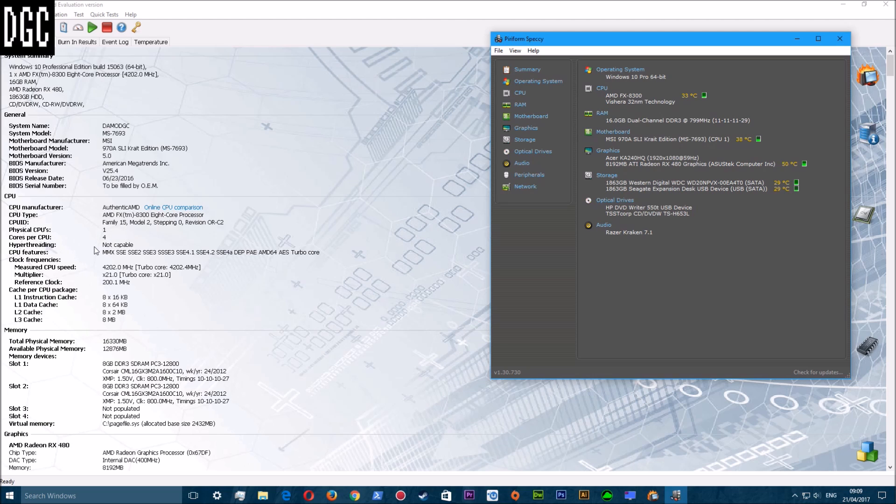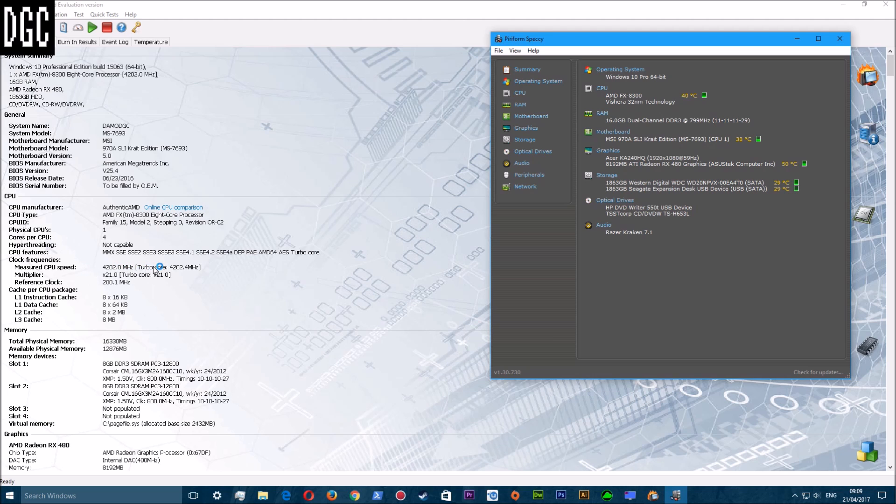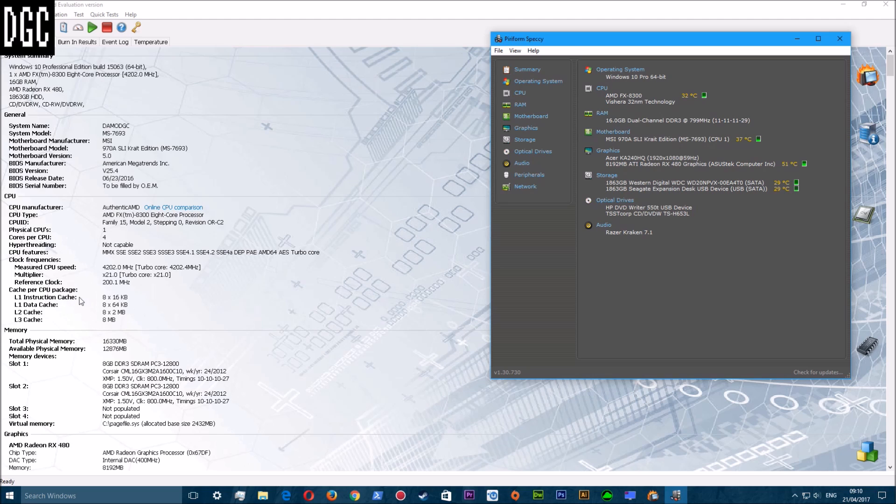There's all the features of the processor. Its current running speed is 4.2 gigahertz, running at multiplier 21.0, turbo core 21.0. That's the reference clock speed and that's the cache.